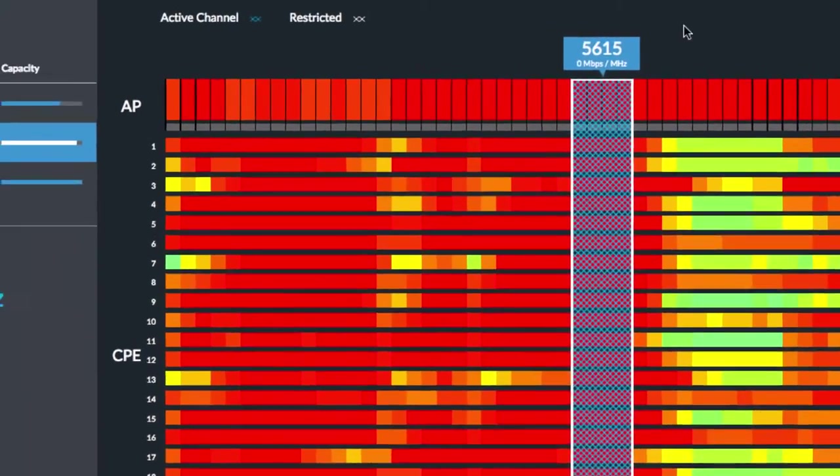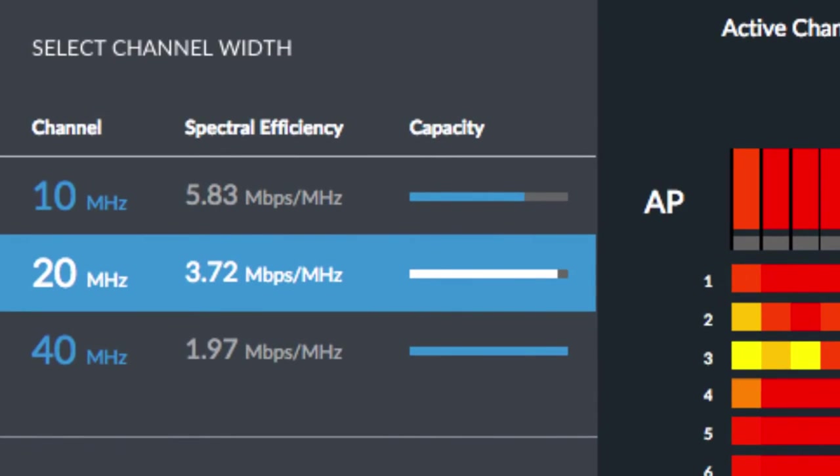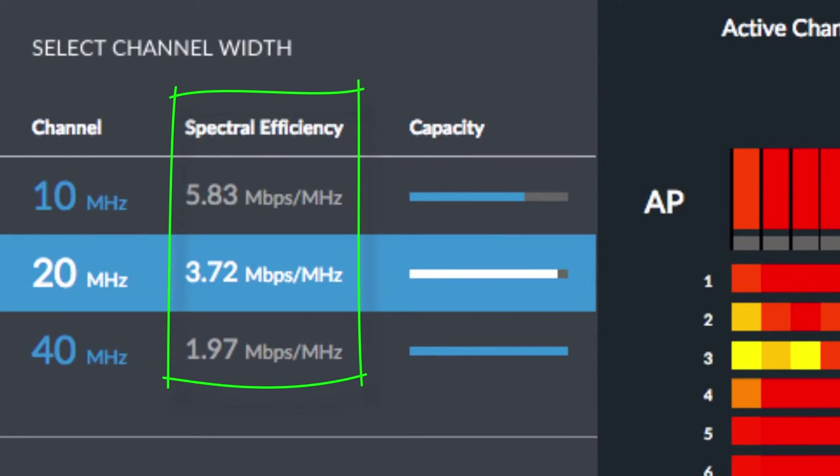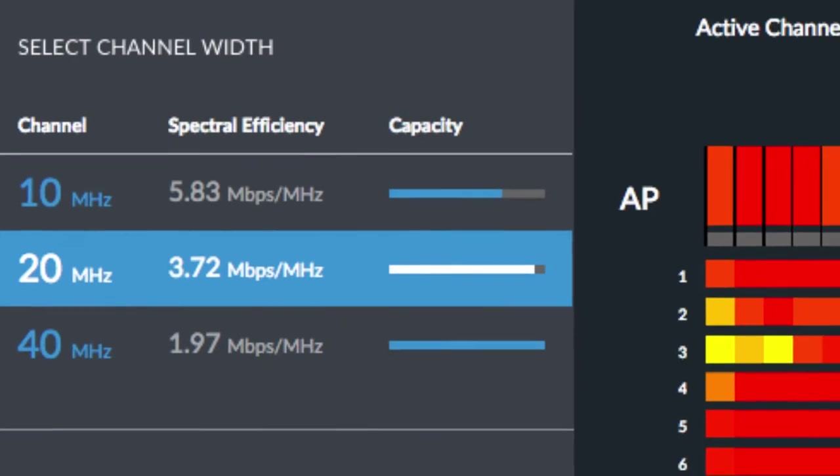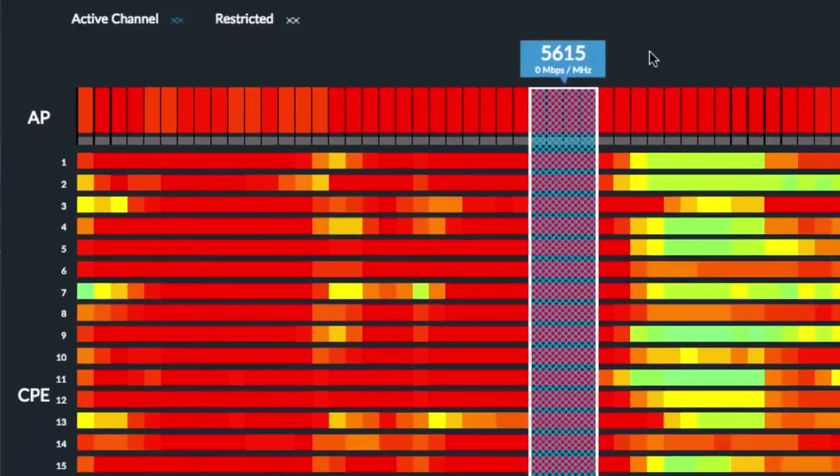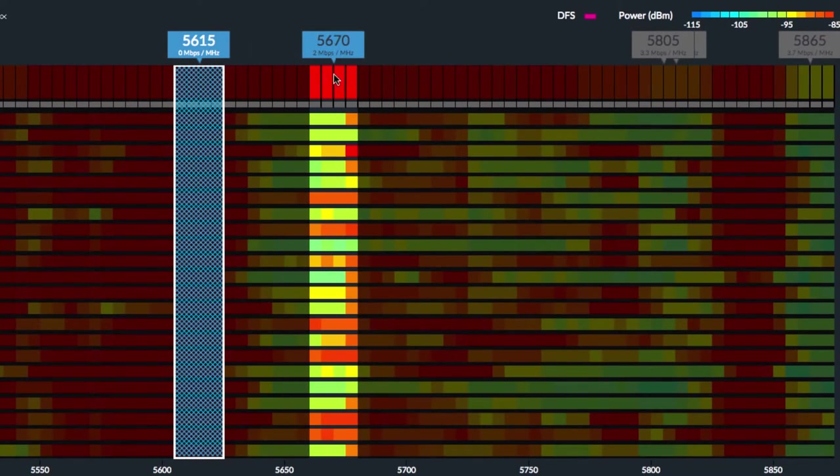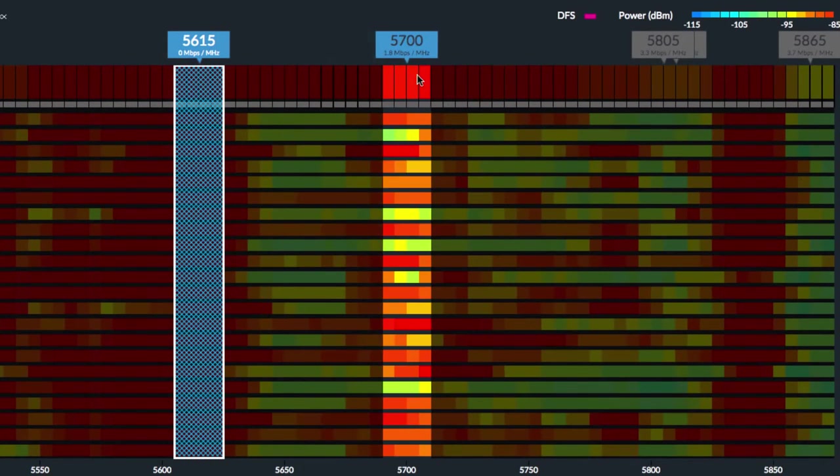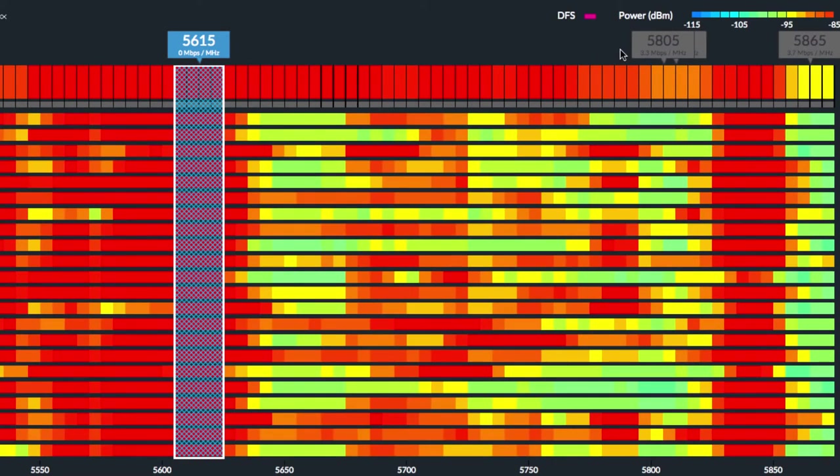For each channel width, AirMagic estimates the maximum possible spectral efficiency, as well as the capacity for additional wireless networks. Disconsidering the active channel of the current AirMax network, AirMagic suggests the most spectrally efficient channels.